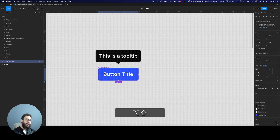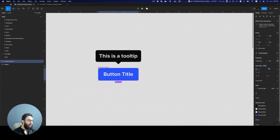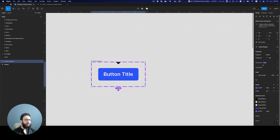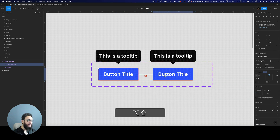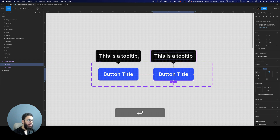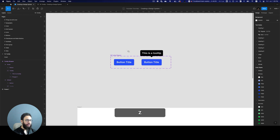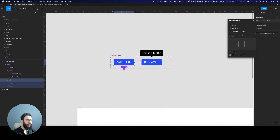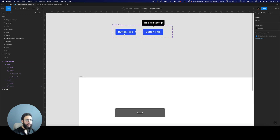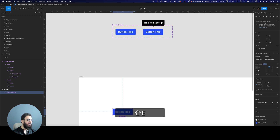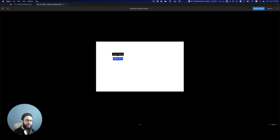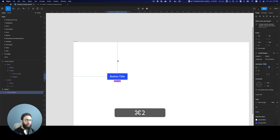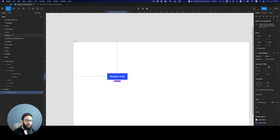Now we're going to create a new variant — first removing clip content. This variant is the hover state and we'll hide the tooltip in the default state. While hovering over this larger container, the tooltip should appear. If we drag this into our frame and change the tooltip text to 'this is a button', as you can see the tooltip works when hovering over the actual component.